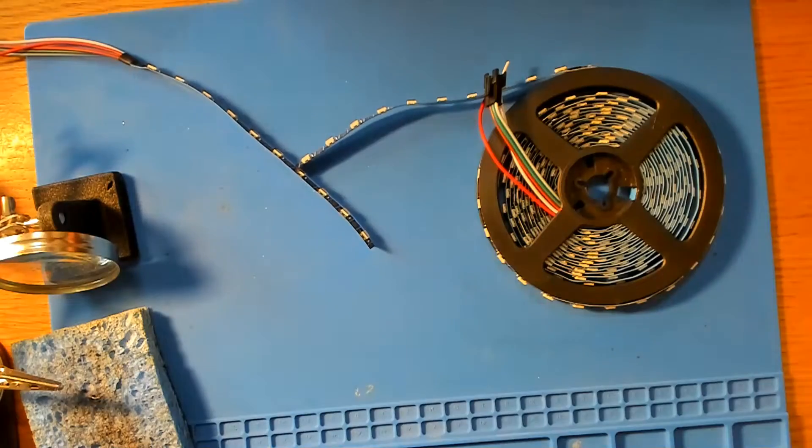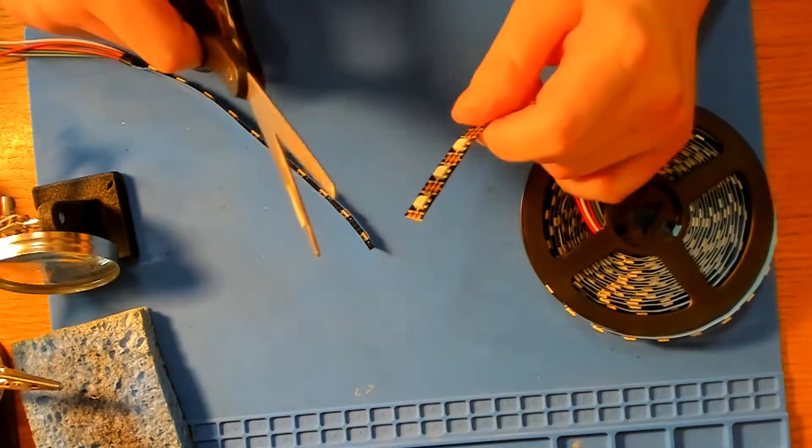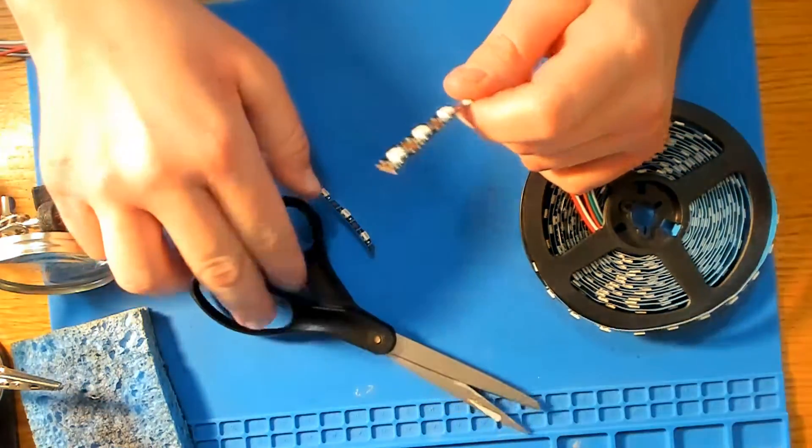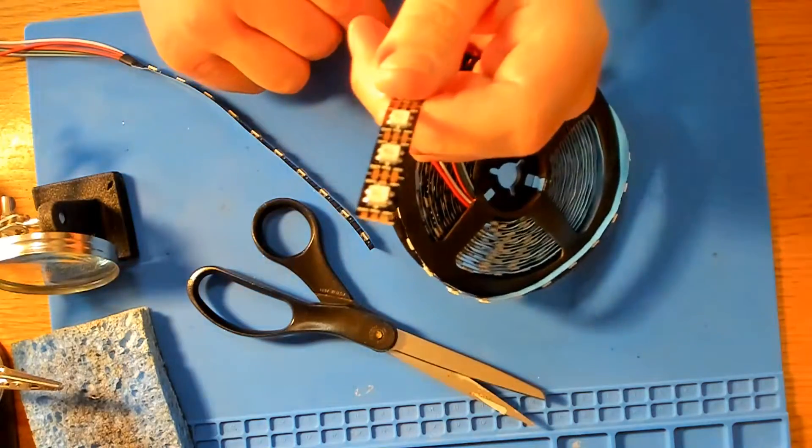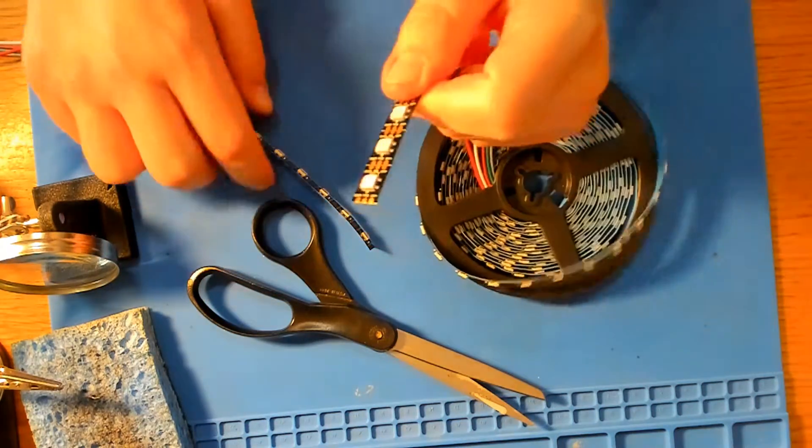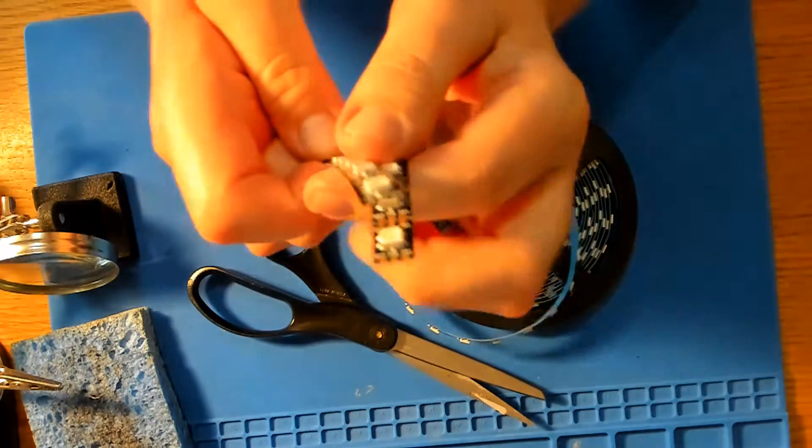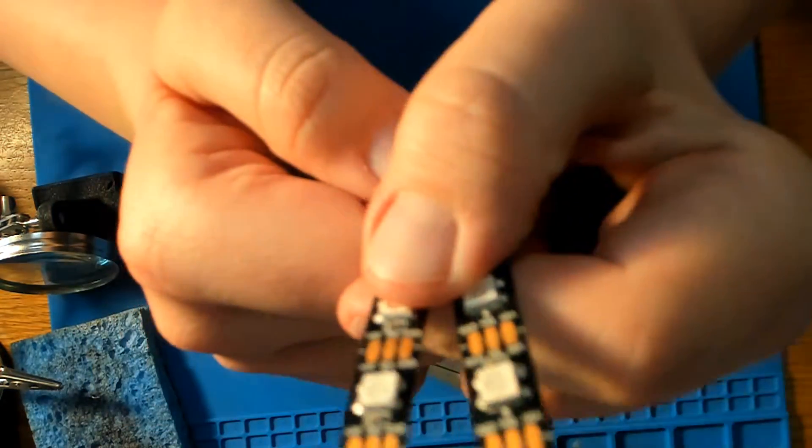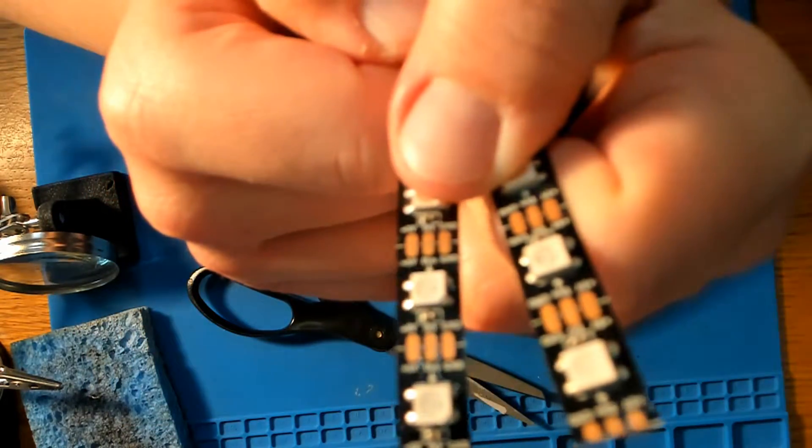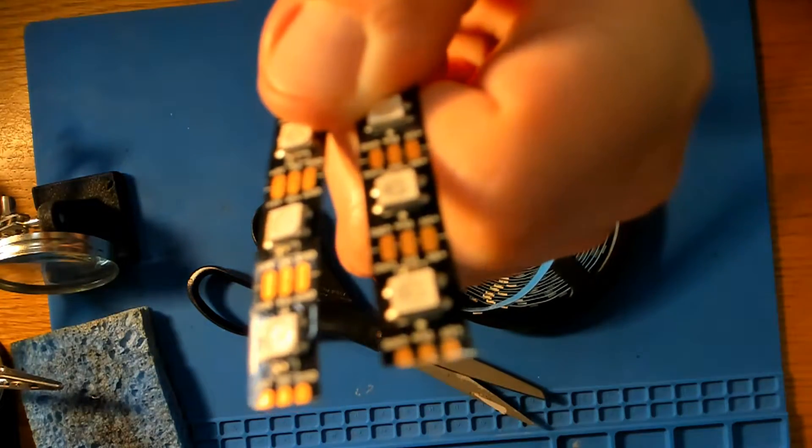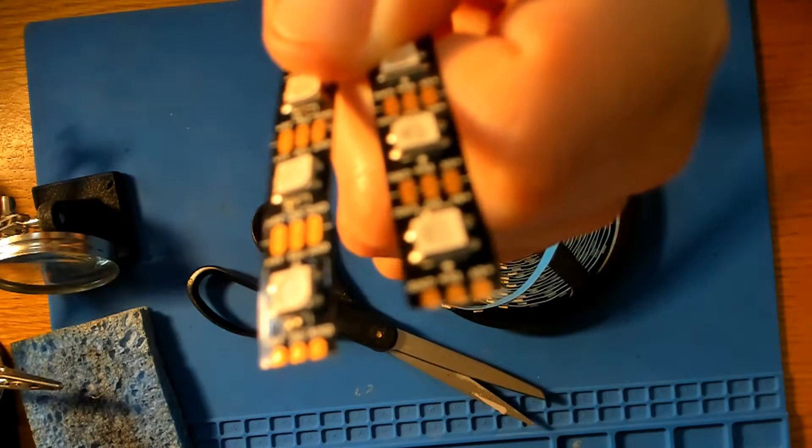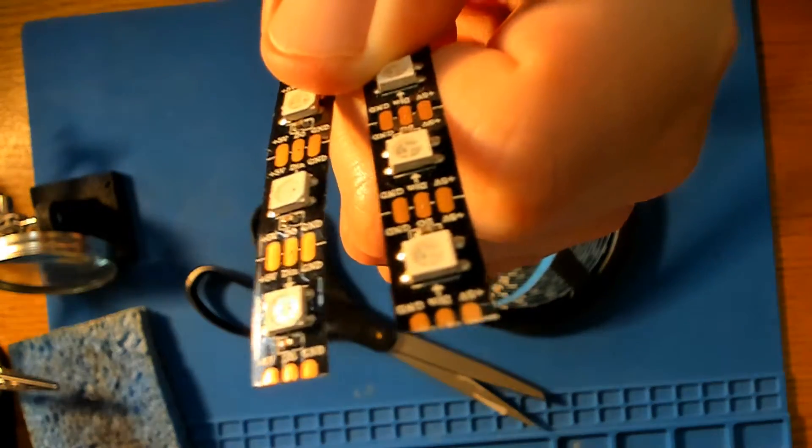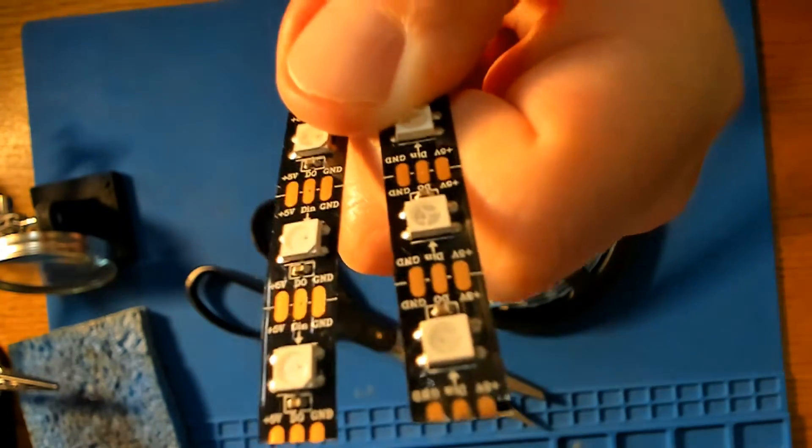You can cut off however many LEDs you need for your project. Today we're going to cut off 10 LEDs and then we're going to cut off another 30 LEDs for two different strips. When you cut them in half, you want to cut along the line so that the soldering pad is on both strips, so that you have something to solder to. And if I zoom in here, you can see the line that goes right through the pads.